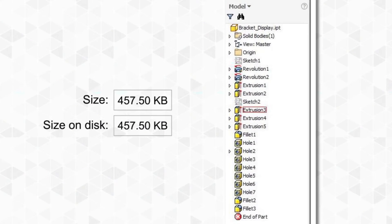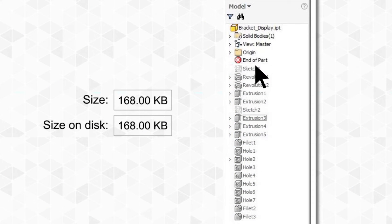While there are numerous workflow practices that can lead to faster load times, a simple one is the end-of-part marker. Simply move the end-of-part marker all the way up the browser tree to just below the origin folder, and it will greatly reduce the file size.